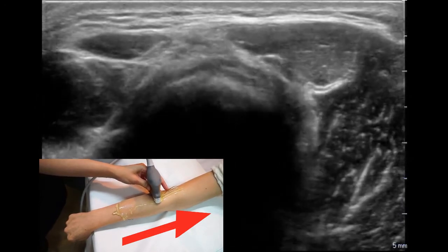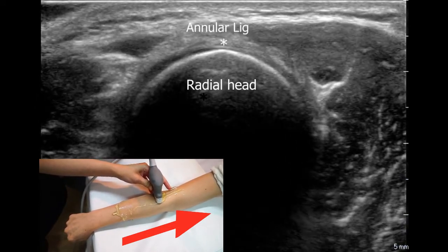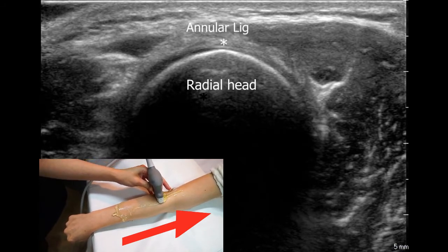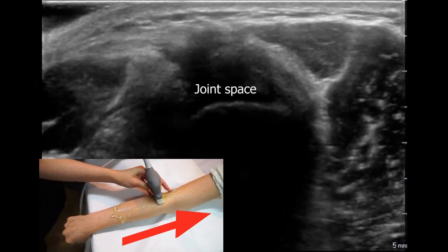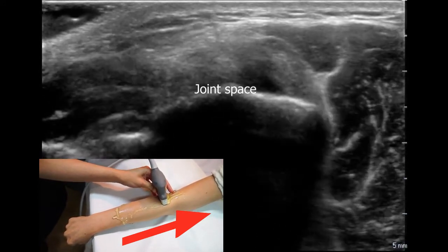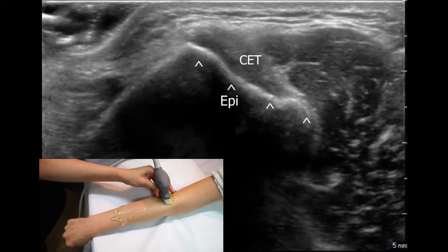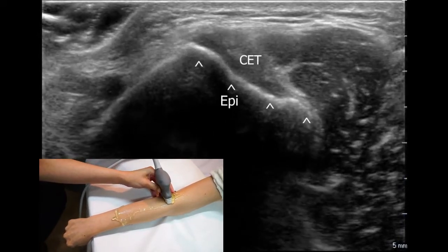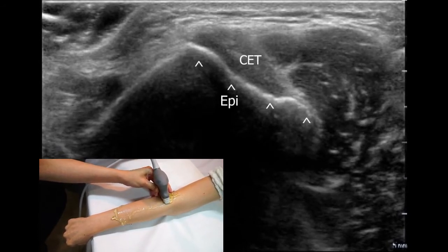When the probe reaches the radial head, the annular ligament is appreciated as a thin, rainbow-like, hyperechoic structure wrapping around the radial head. After crossing the radiohumeral joint, the EDC muscle also converges to the EDC tendon. This joins the tendons of the previous four muscles to form the common extensor tendon, which then inserts to the lateral epicondyle.